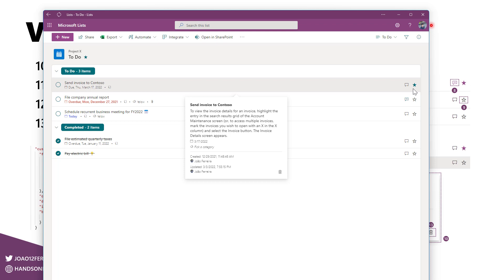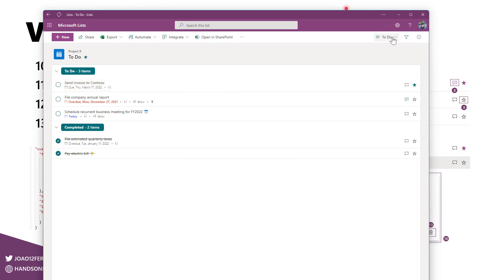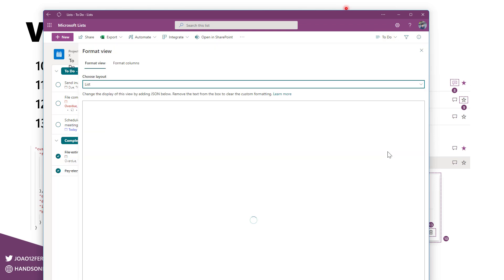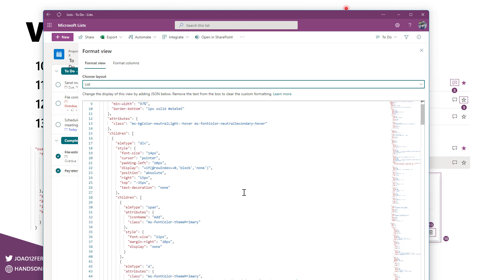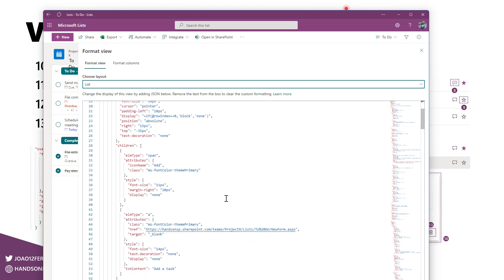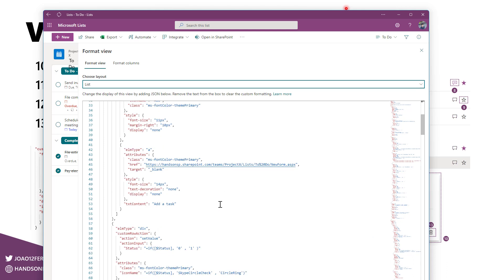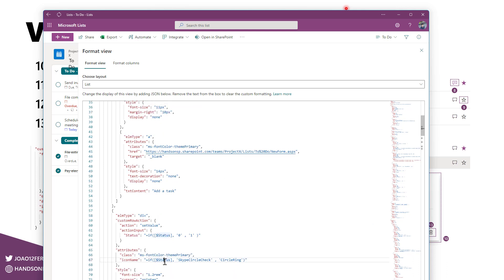Once you get the 500 lines of code and if you want to then apply them to your list, all you have to do is go here to the view selection and from here select the format current view and paste the code. One important thing that you should take into consideration is that if you've changed or if you've created columns with different names, then you will have to adjust those in the code so the formatting matches with the name of your columns.